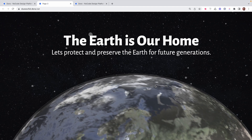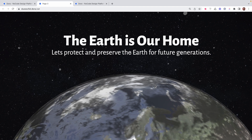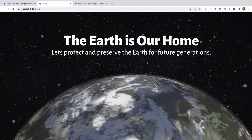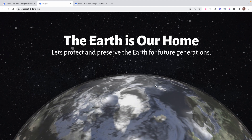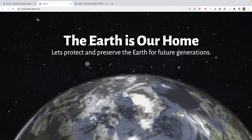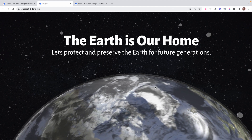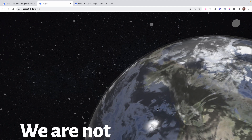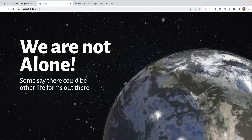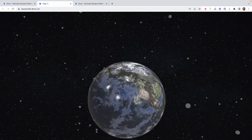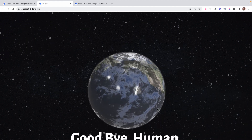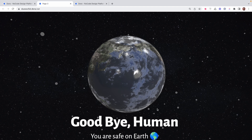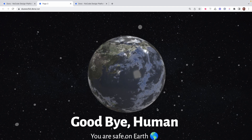Hi guys, welcome to another amazing tutorial using the Dora software. In this tutorial I'm going to be explaining how to create 3D animations with Dora. Dora has made it really easy to create 3D animations. As you can see on your screen, this is an example of what I could achieve within a few minutes with Dora — a simple landing page about the earth, and as I scroll you can see the behavior of the earth 3D assets changes, and there's the entire space rotating around the earth.